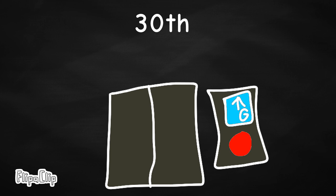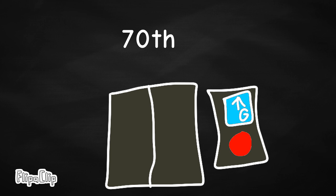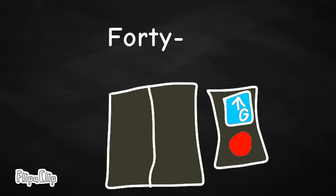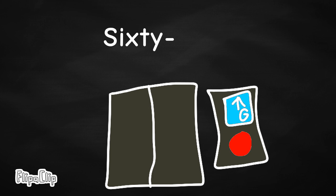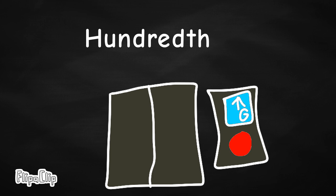30th, 40th, 50th, 60th, 70th, 80th, 90th, 20, 30, 40, 50, 16, 17, 80, 90, 100.